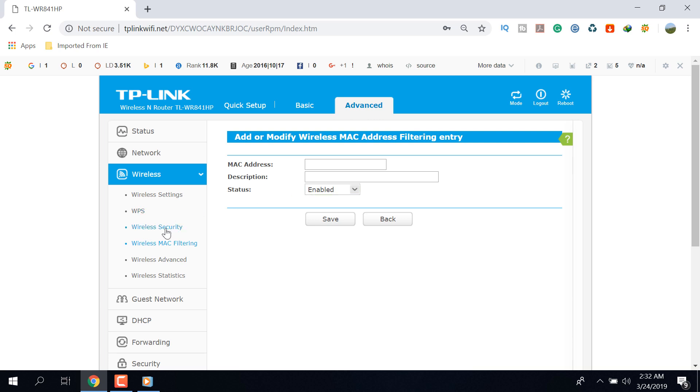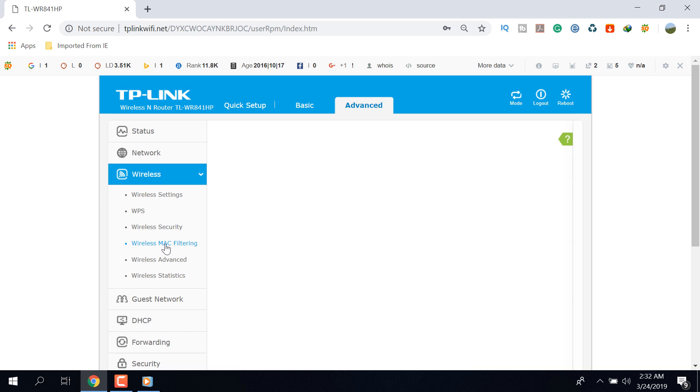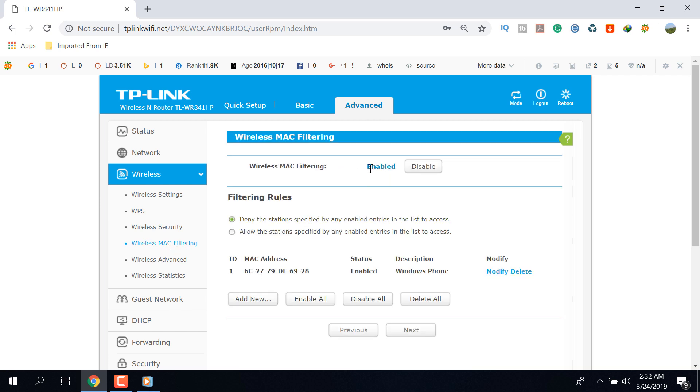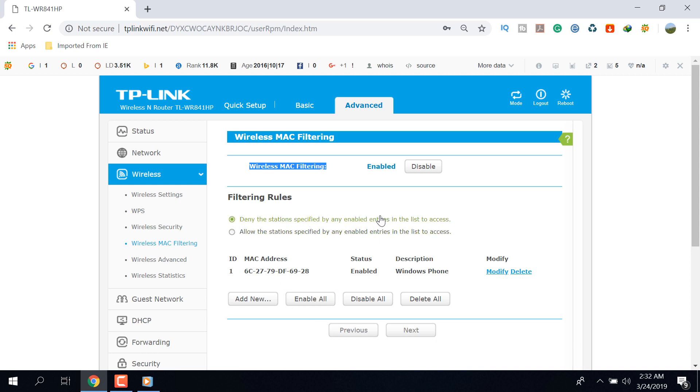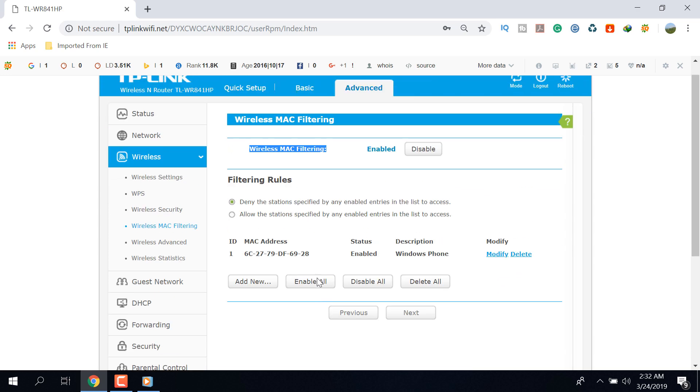After completion of this process, please make sure that you have enabled your MAC Filtering option. At last, I want to say that if you want to block someone, then select the first radio button from the Filtering Rules. And if you want to allow someone, then select the second radio button from that list. That is all about my video tutorial.